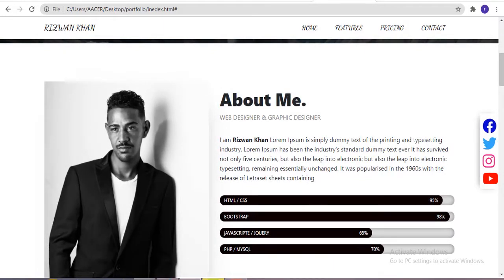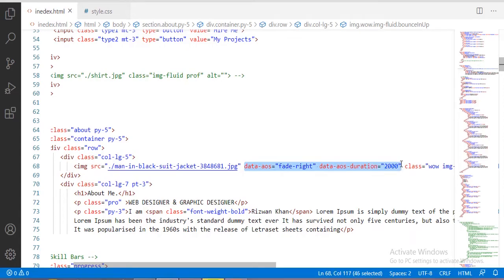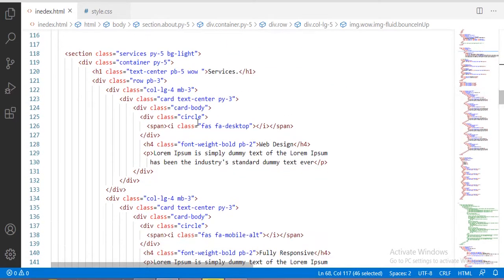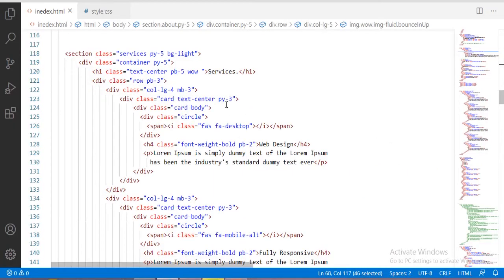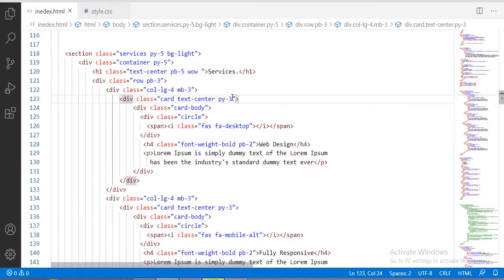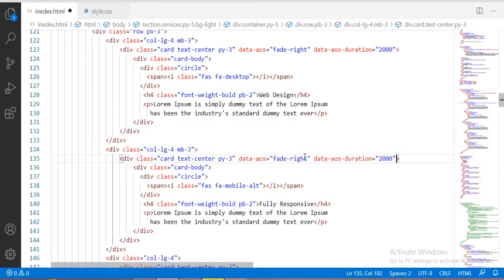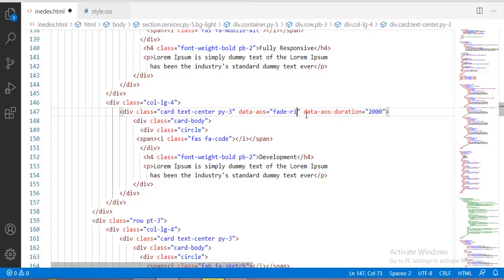Now I am going to add the animation on scroll effect on the cards in the services section. Come to the services section, copy the data-aos attributes, and paste them inside the card tags. I'll change the animation on the cards — using fade-right on one card, fade-left on another, and fade-up on a third. We add left, right, and up properties on these cards.